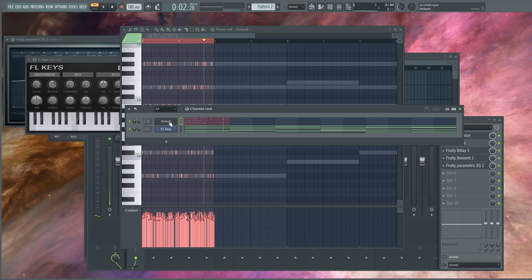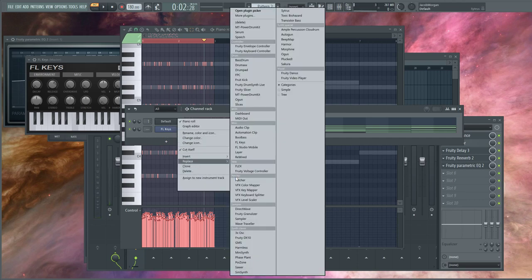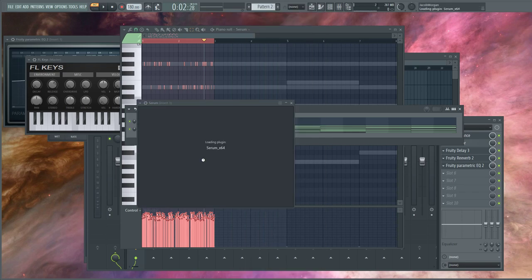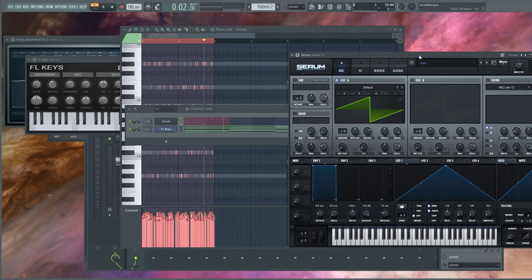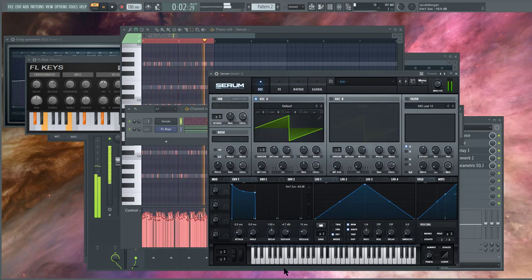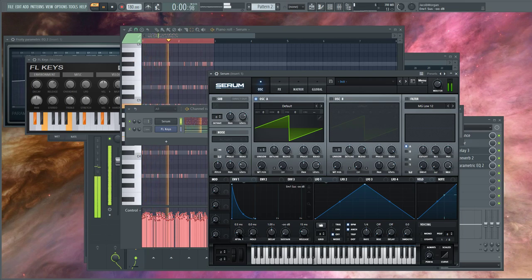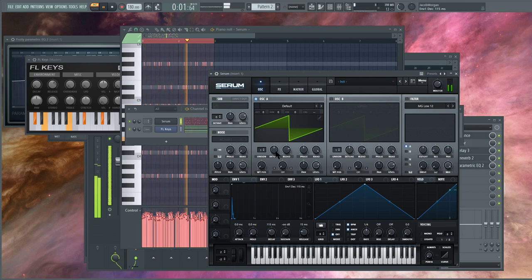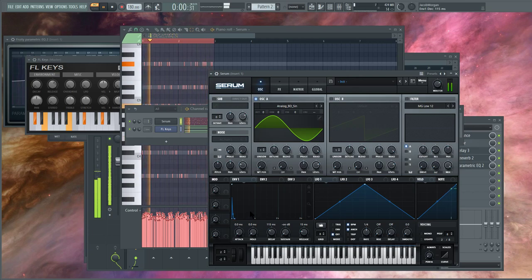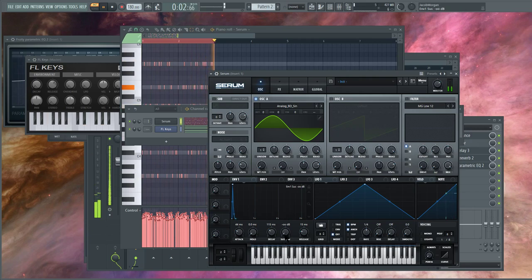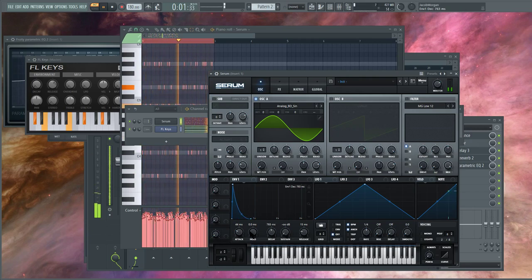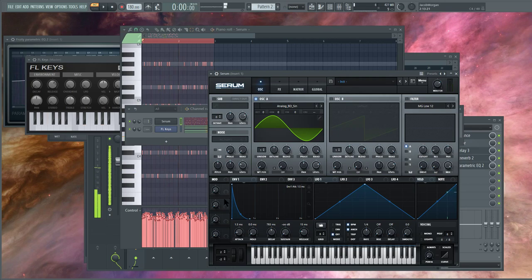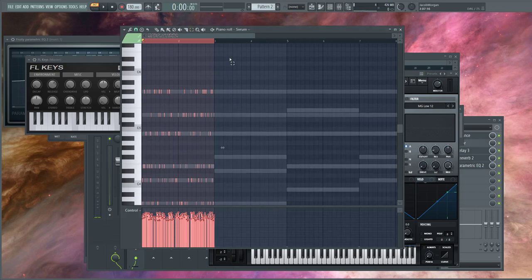It'll probably work better with other generators other than Citrus. It probably works well with Serum too. Serum does have that issue: if you decrease the attack to zero, it'll click. Citrus doesn't have that issue.